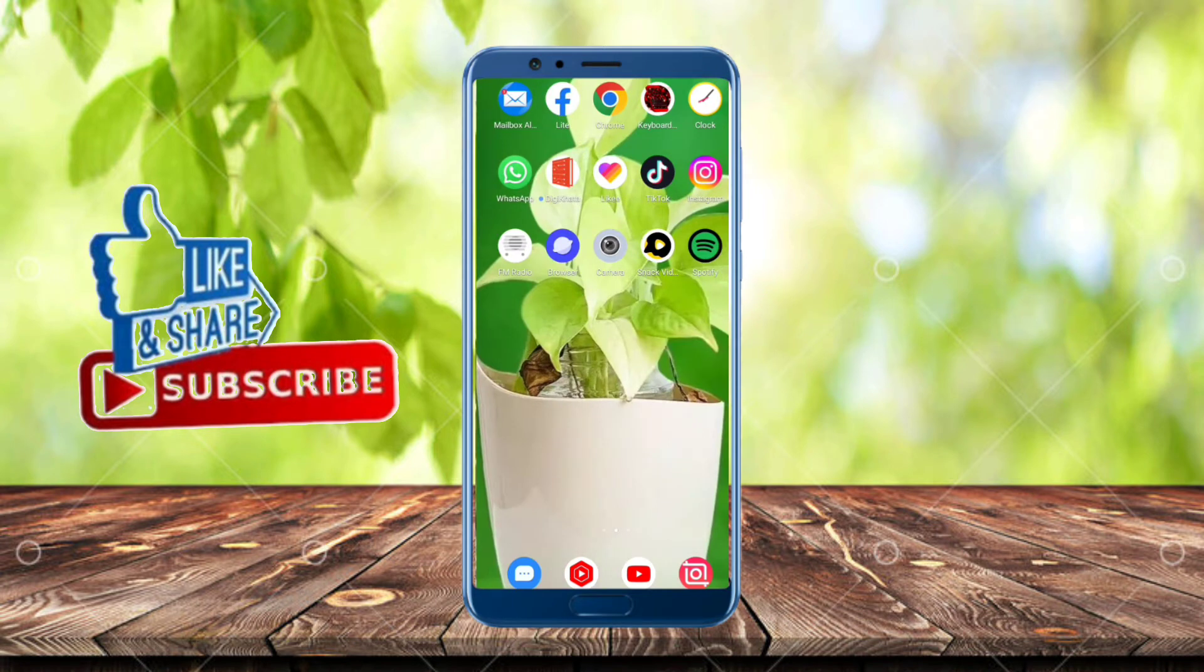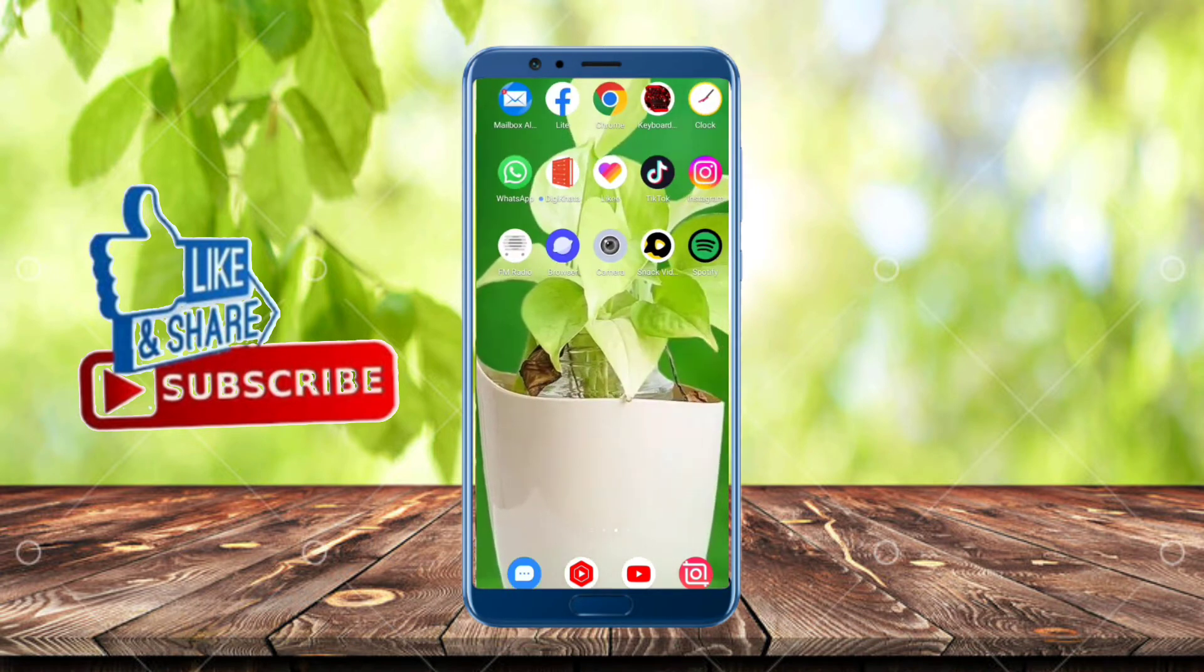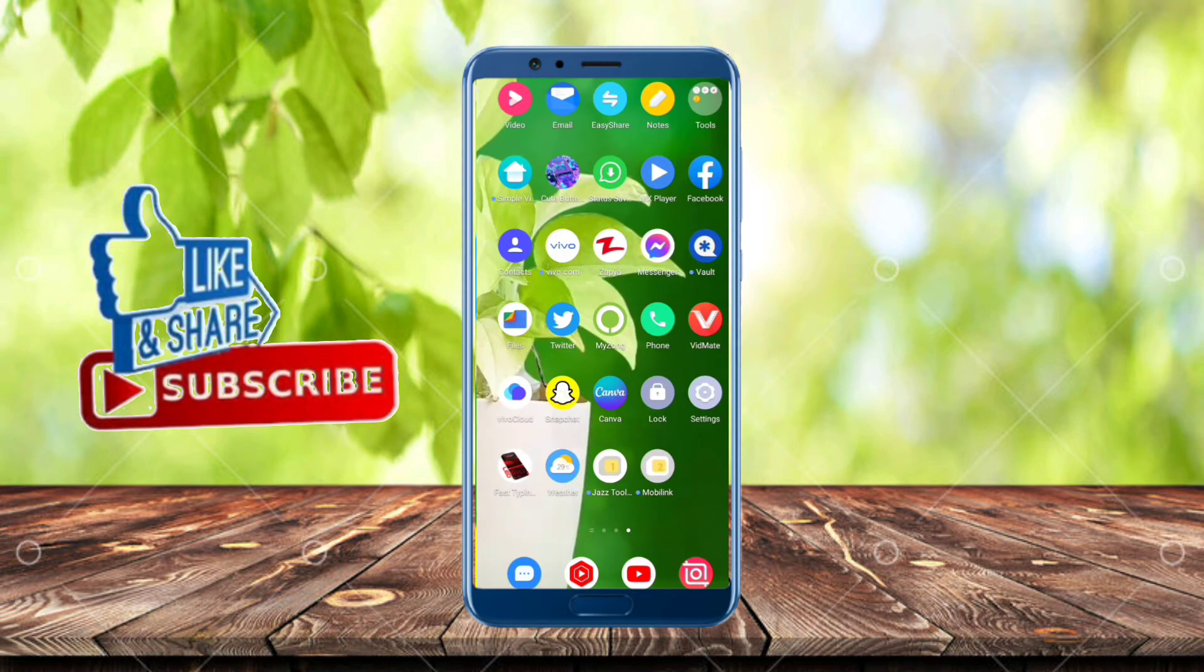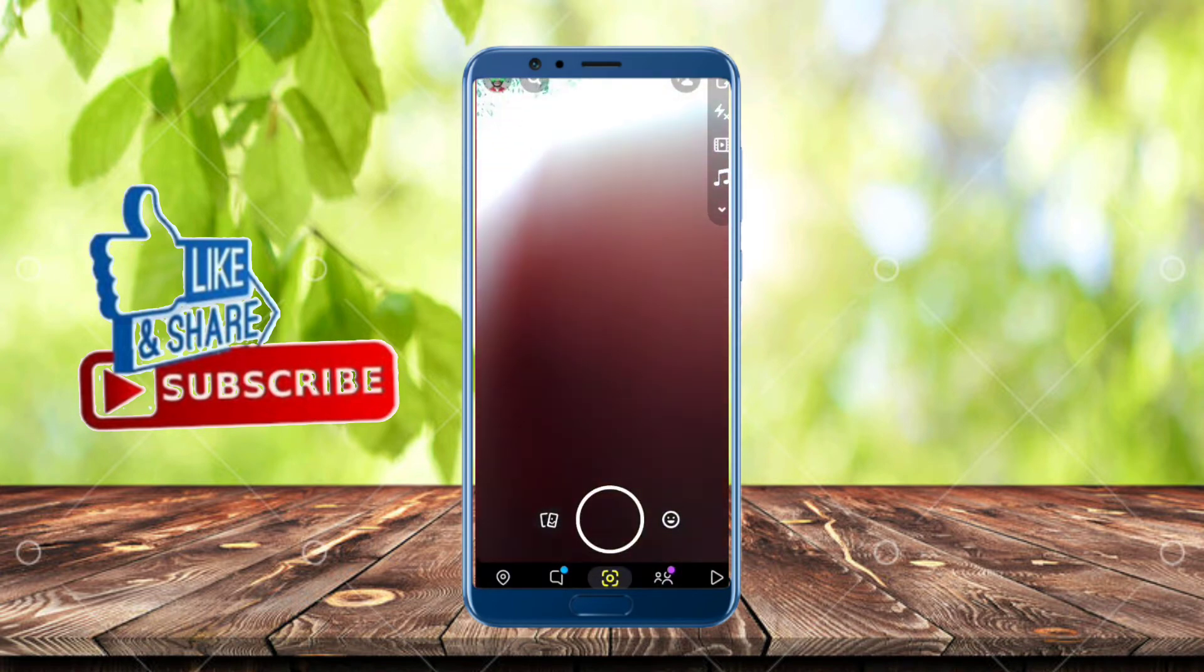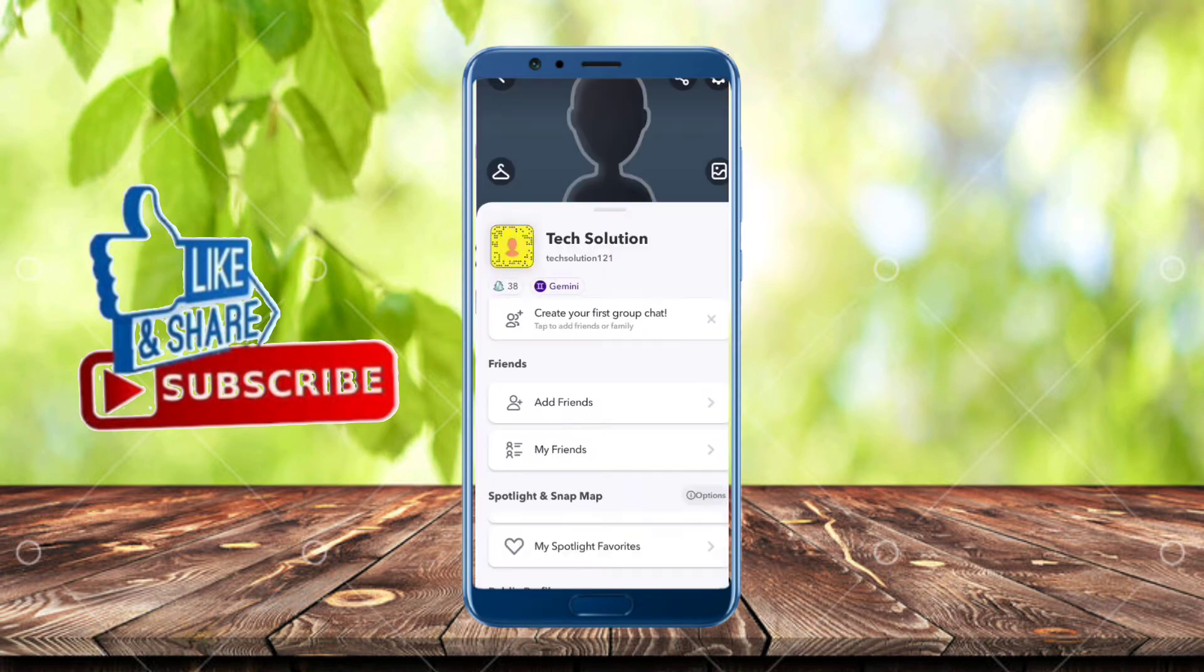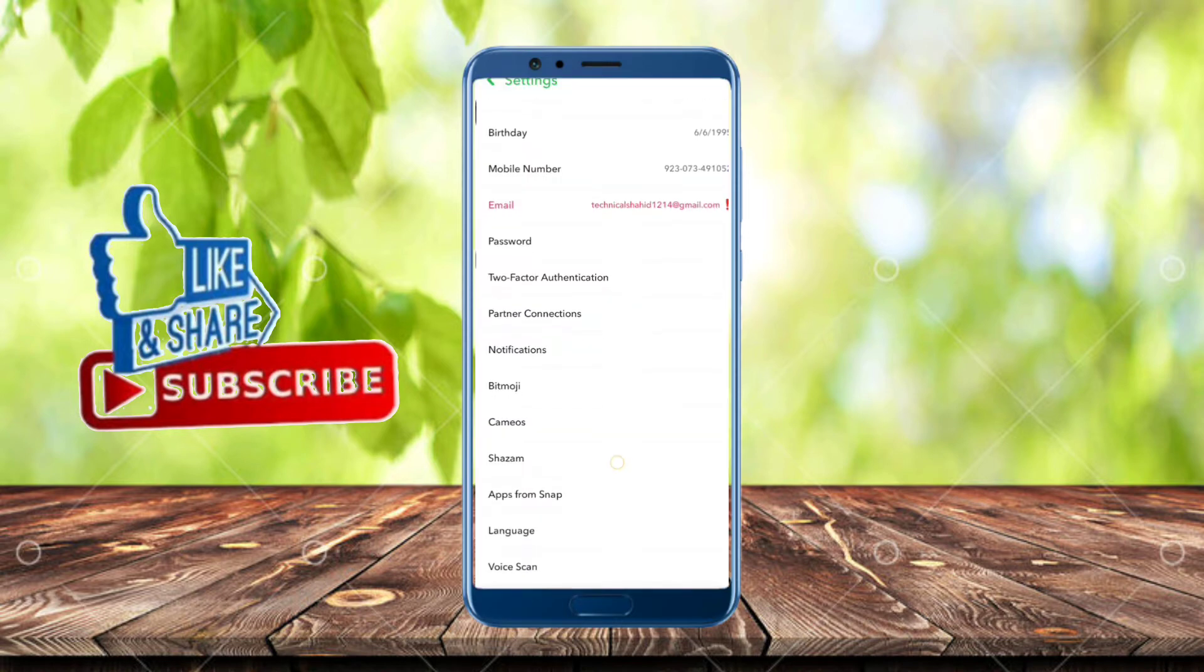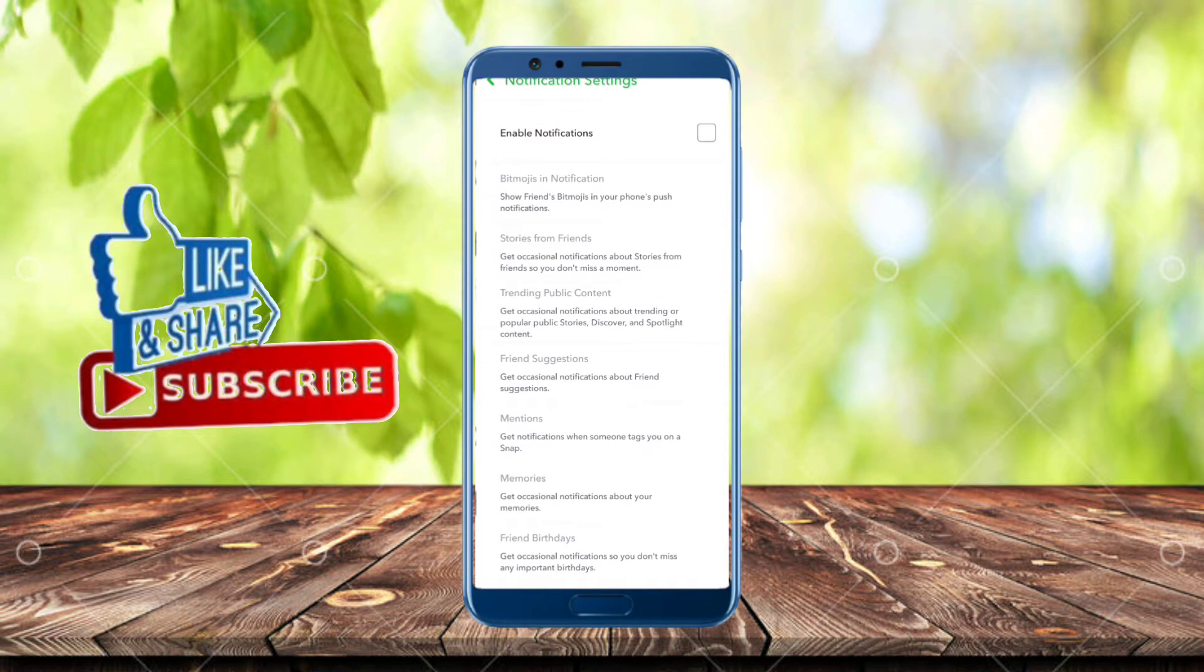First, we open Snapchat. From here, we tap on profile and then tap on settings. From here, we tap on notifications.